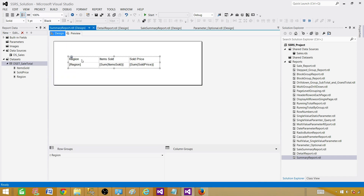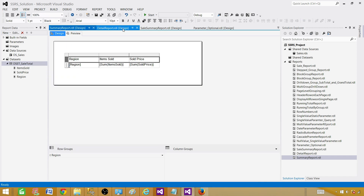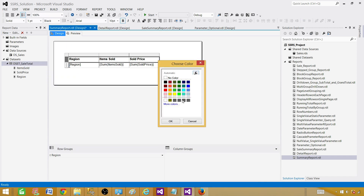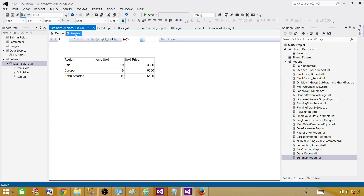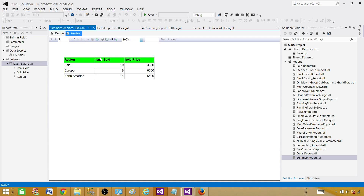Let's go back and do one more thing — make the header bold and give it some color to make the report look more polished. Preview — everything is looking good.